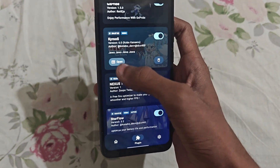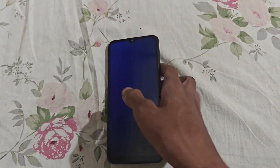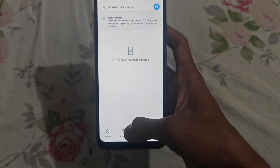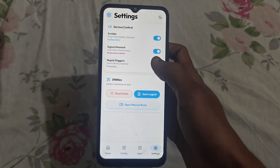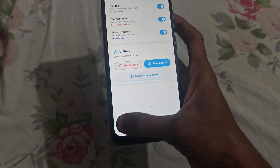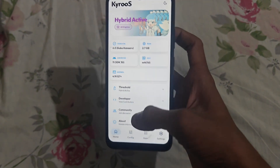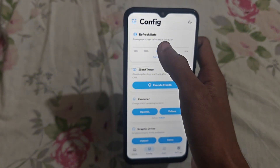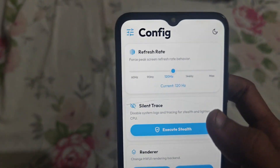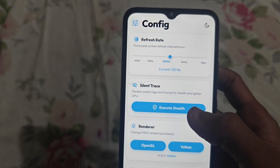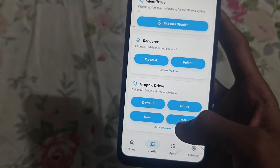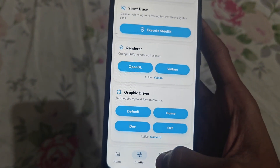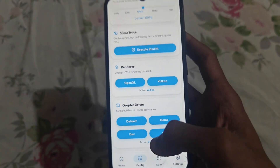Here is the module — open it. To start the module, go to this option and simply start it. As you can see, I have started the module and it has begun running. Here is the refresh rate option — I've set it to 120. Now click Execute Shelf, and click OpenGL — it is best for gaming. The graphic driver will be set to gaming driver. Now go to the App section.